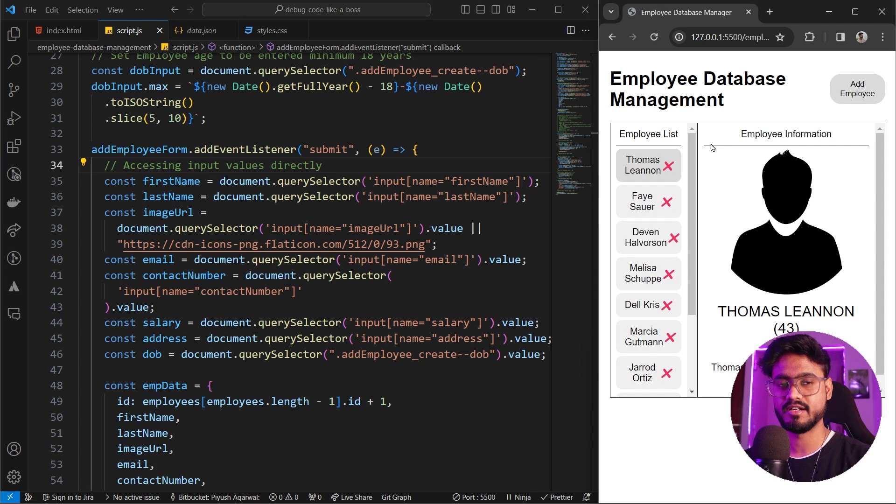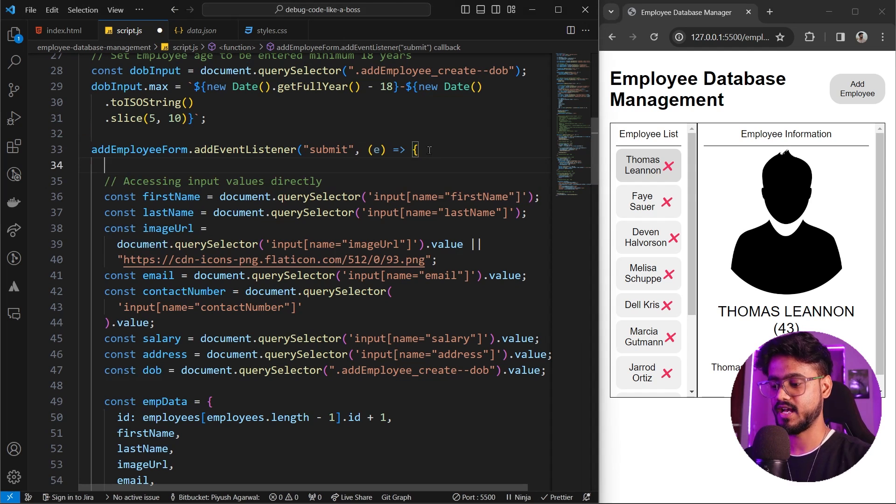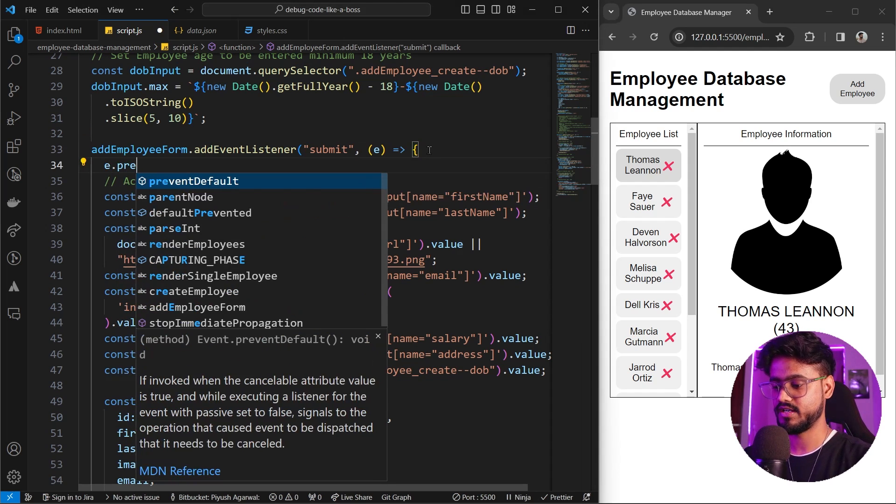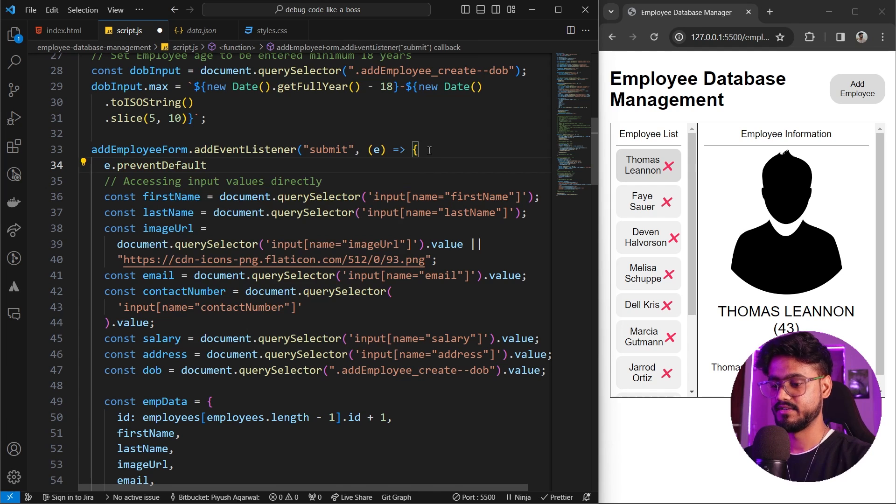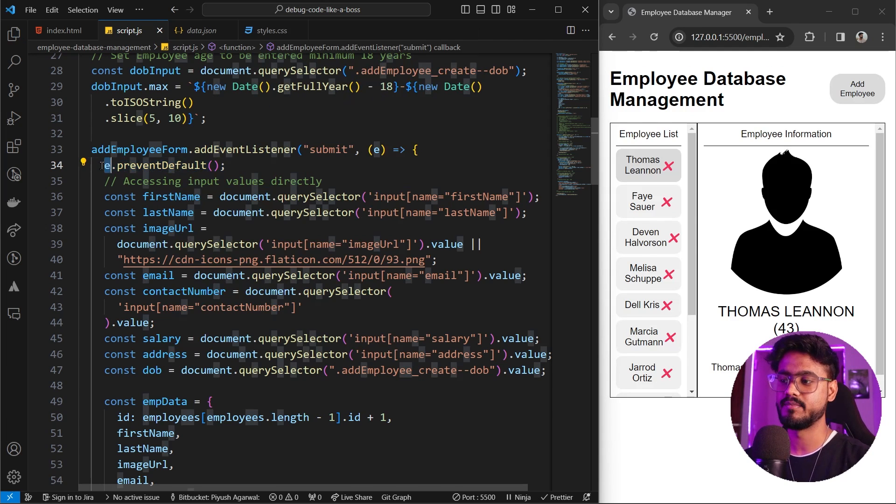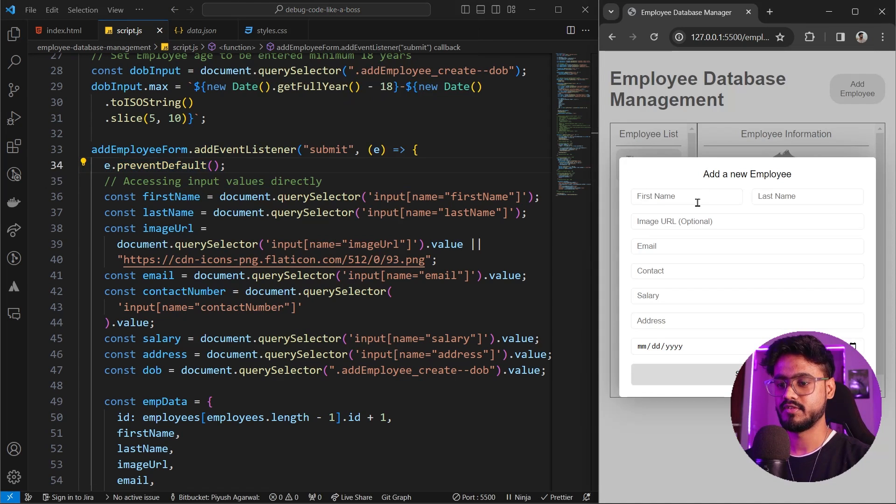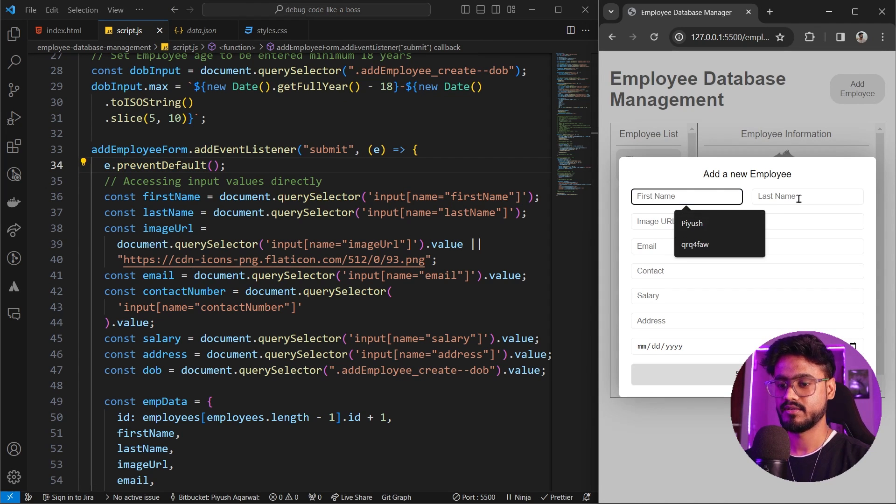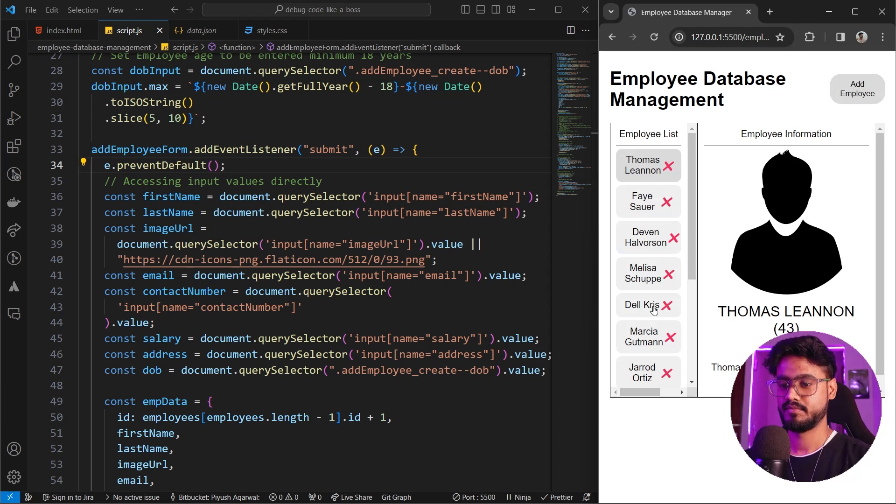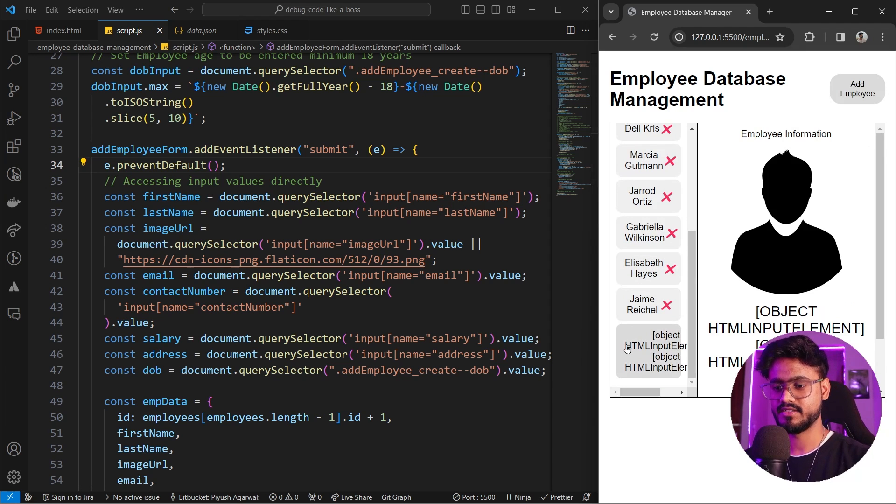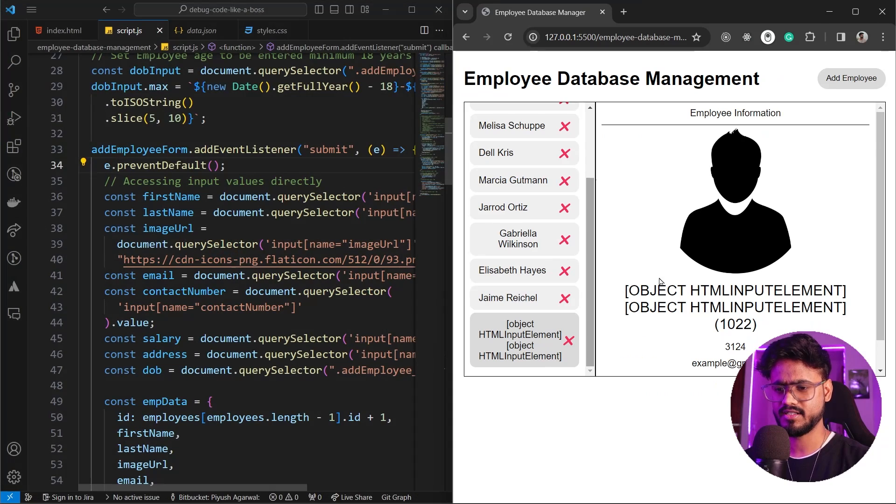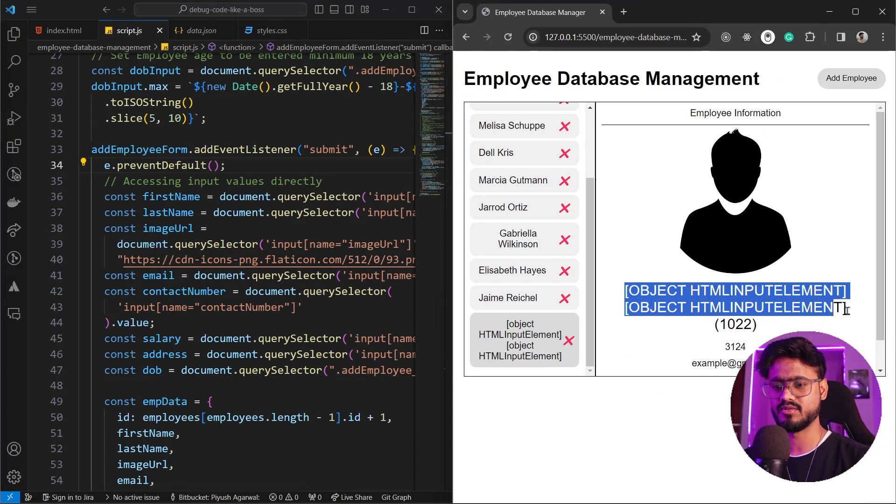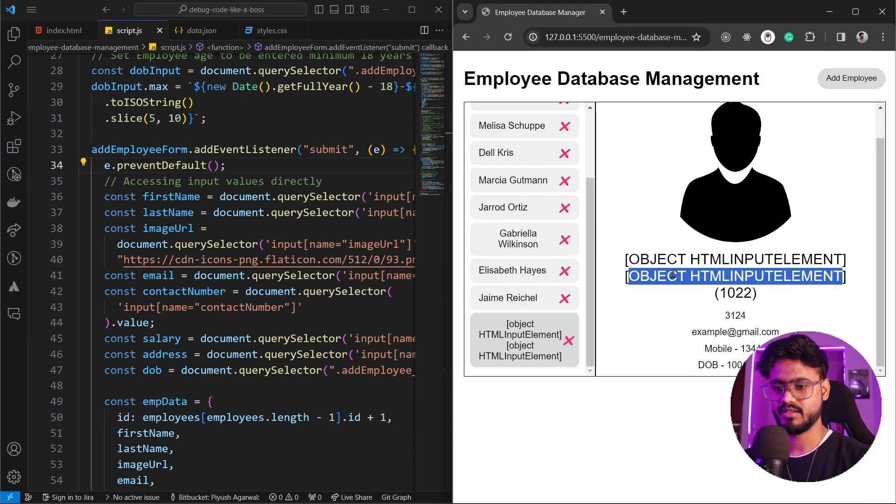If you notice when we try to add some employee and submit it you're gonna see our page refreshes. How do we prevent this? When we are submitting a form we have a function called prevent default. e.preventDefault(). When we do this it's gonna prevent the default behavior from this page.